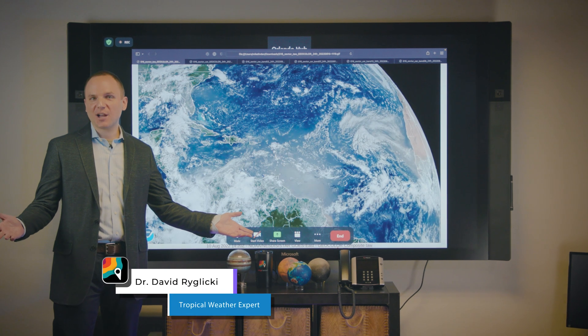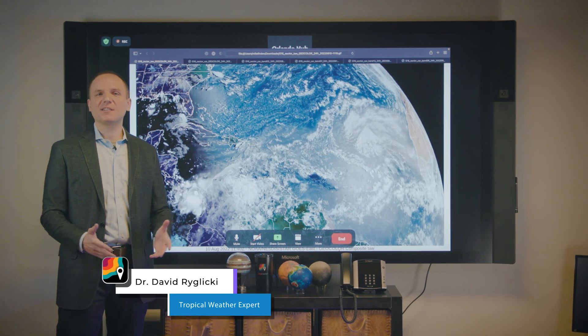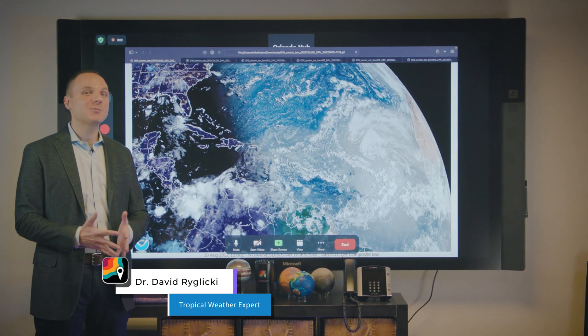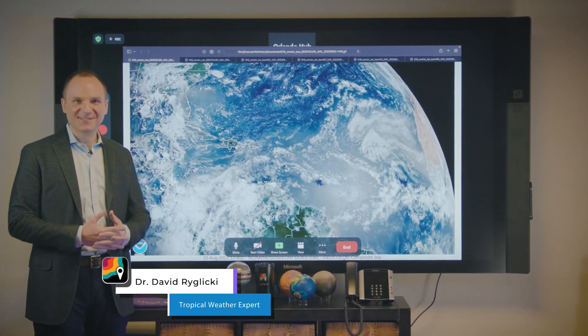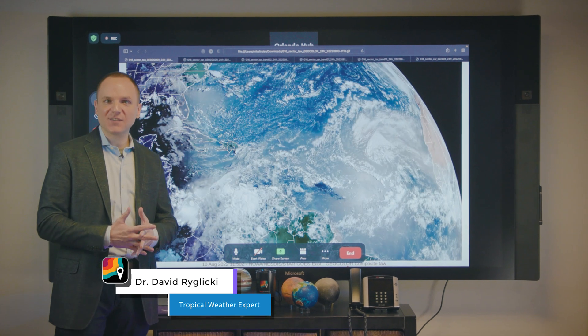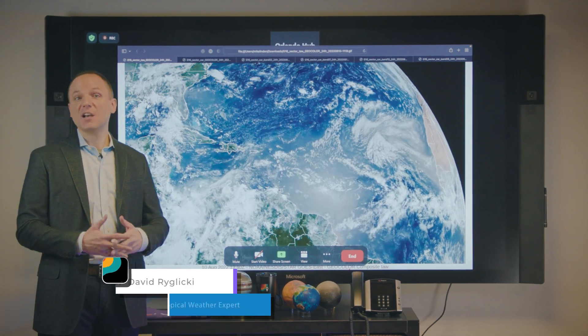Hello everyone, MyRadar tropical weather expert Dr. David Roglicke here, and today we're going to be talking to you about satellite imagery and the uses of that in the tropics.